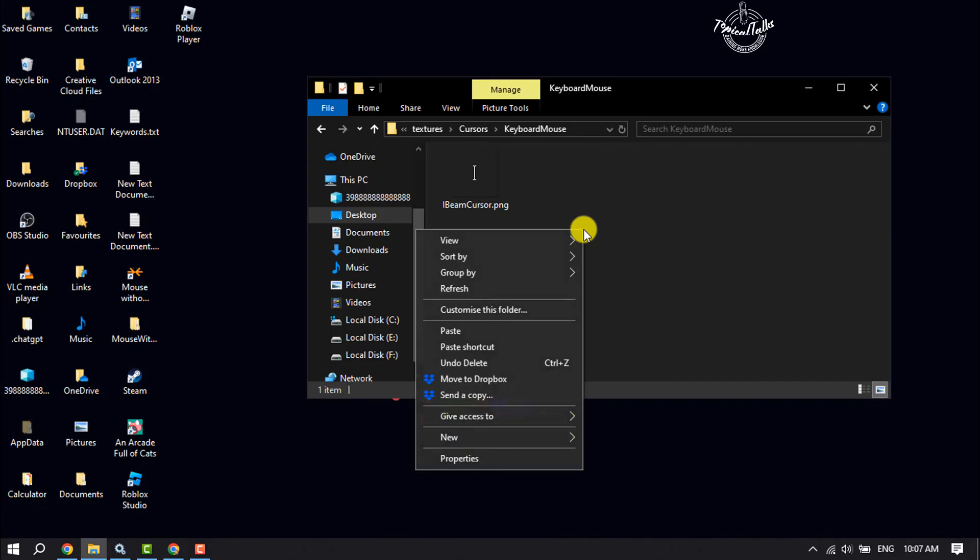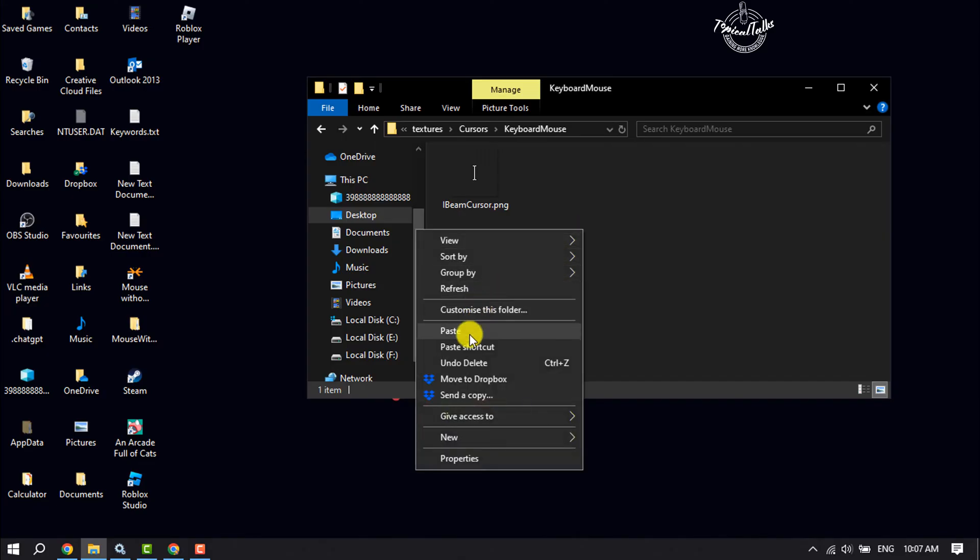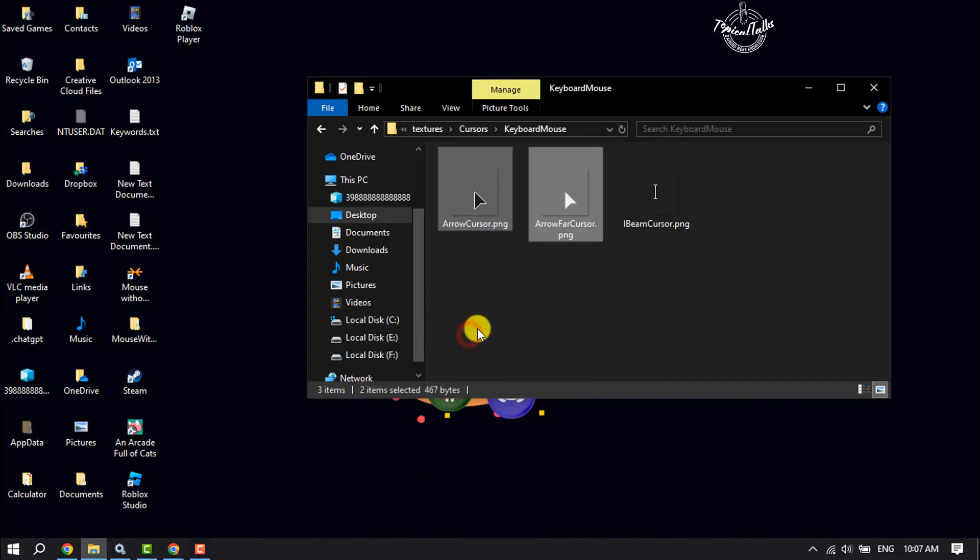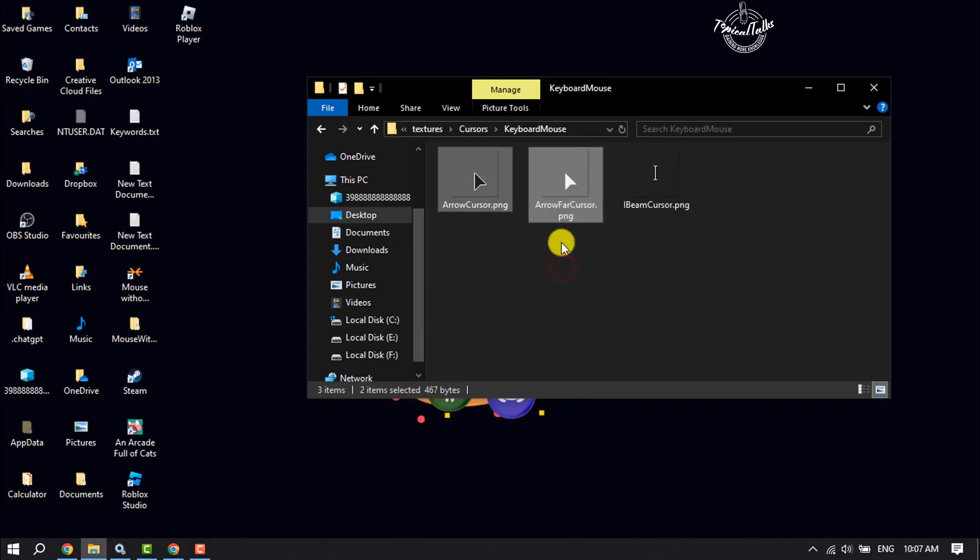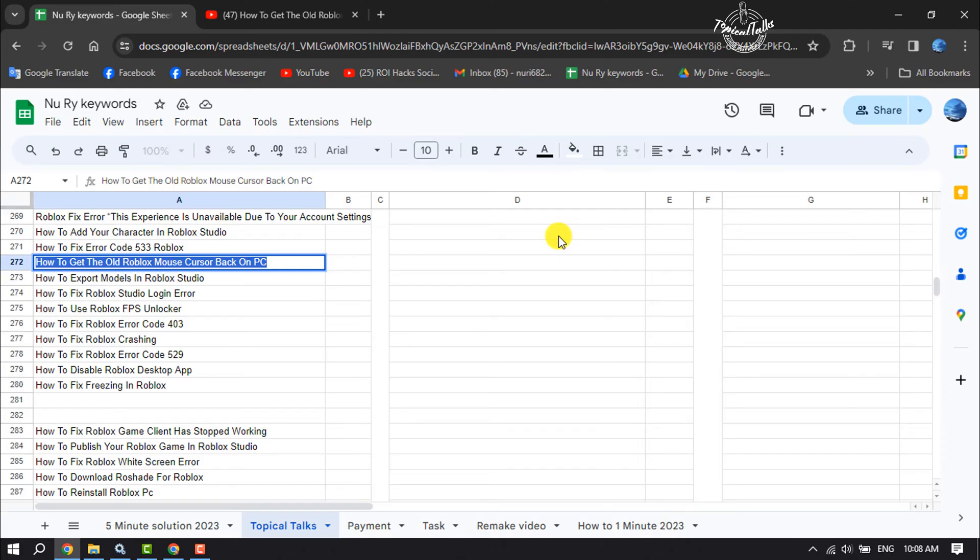Now paste here the two cursors you copied. These two cursors are the Roblox old cursors. This is how we can get the old Roblox mouse cursor back.